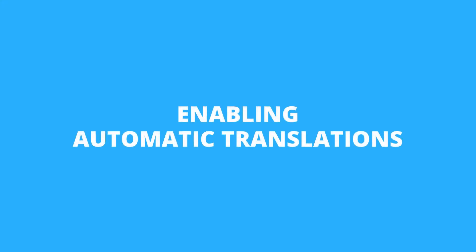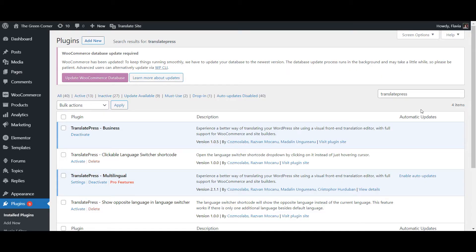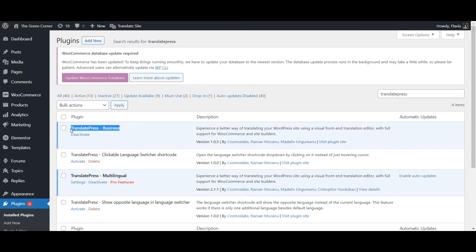If you don't already have the TranslatePress plugin installed, go ahead and do that first. We already have a video showing you exactly how to do that, so I'll link it in the upper right corner of this video right now.